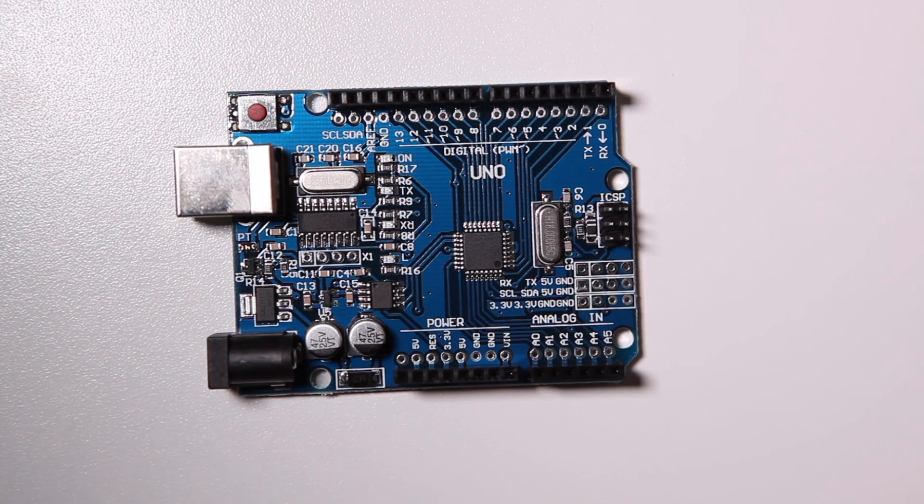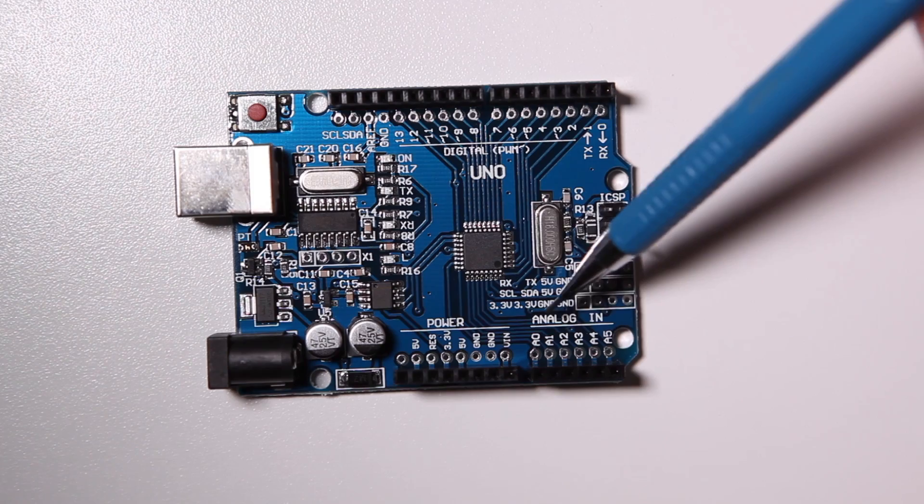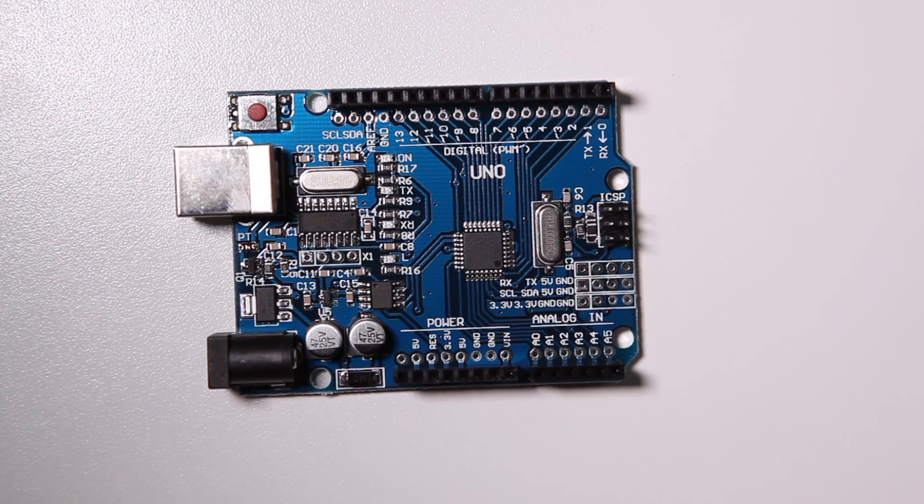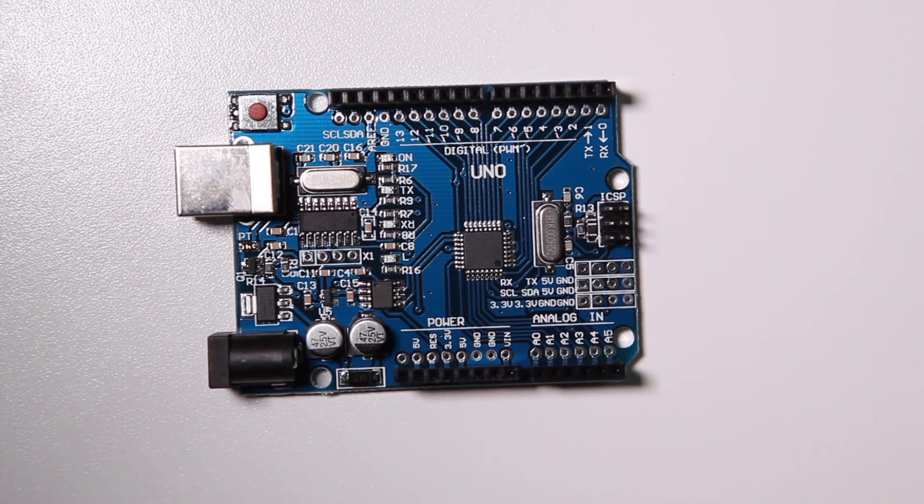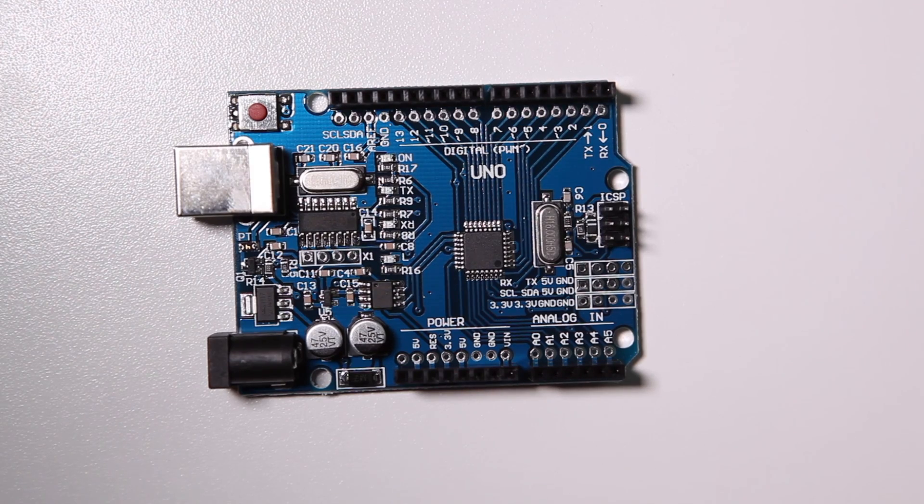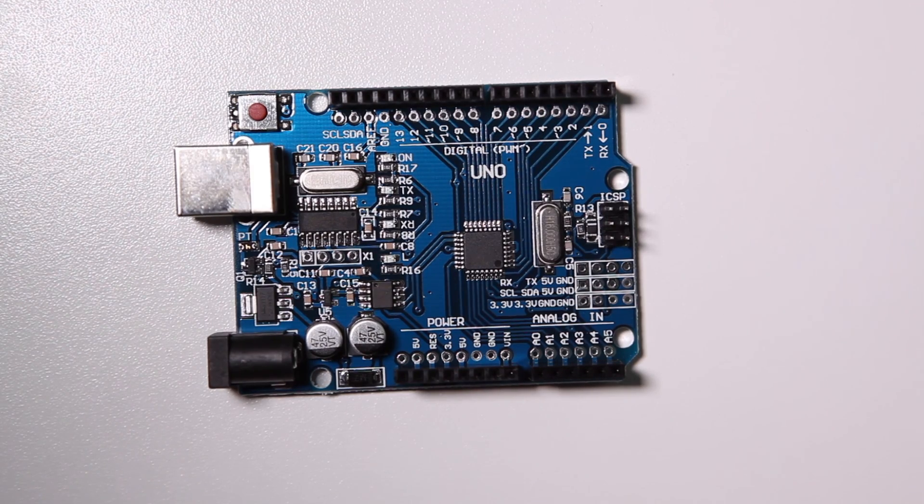On the bottom over here we have analog inputs. The Arduino Uno doesn't have any analog outputs. We'll come to that later.